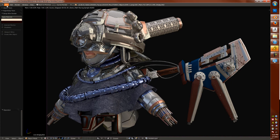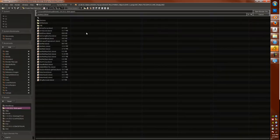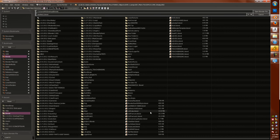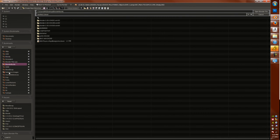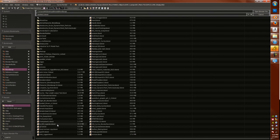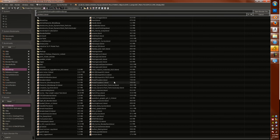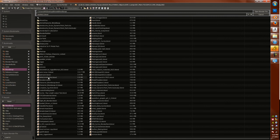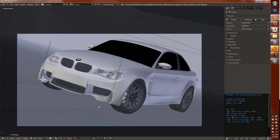Alright, so no benchmark for Cycles is complete without, let's see, Mike Pan's car. What are these file names? I should work on a better system.